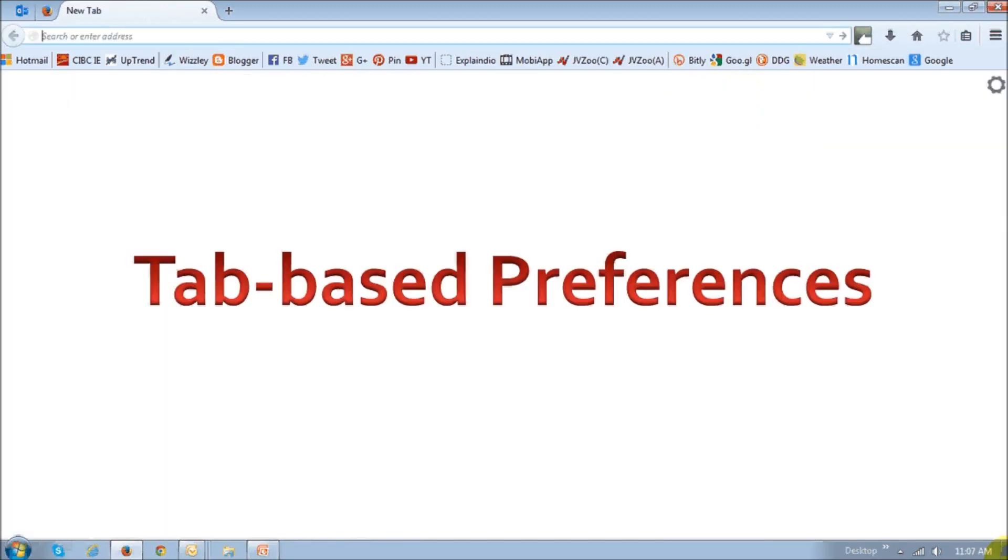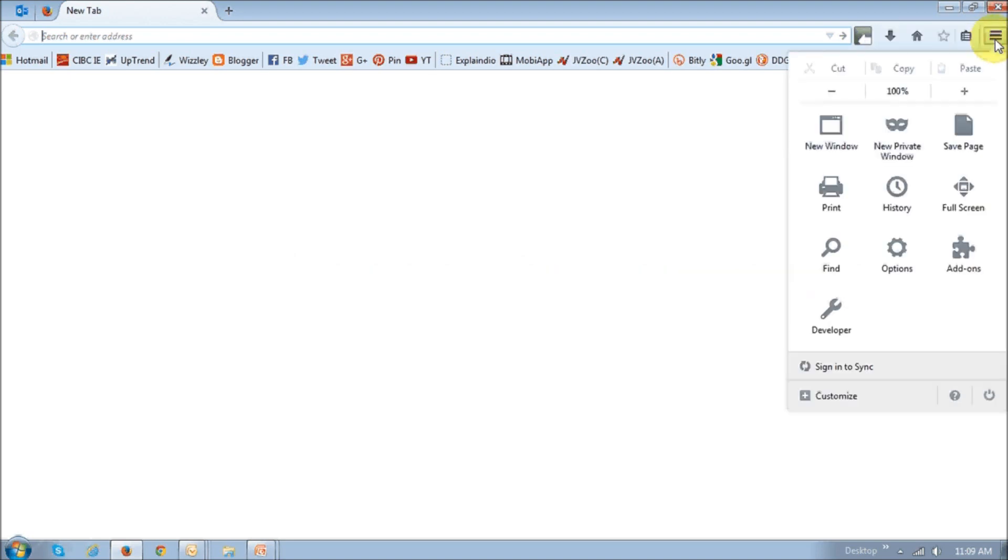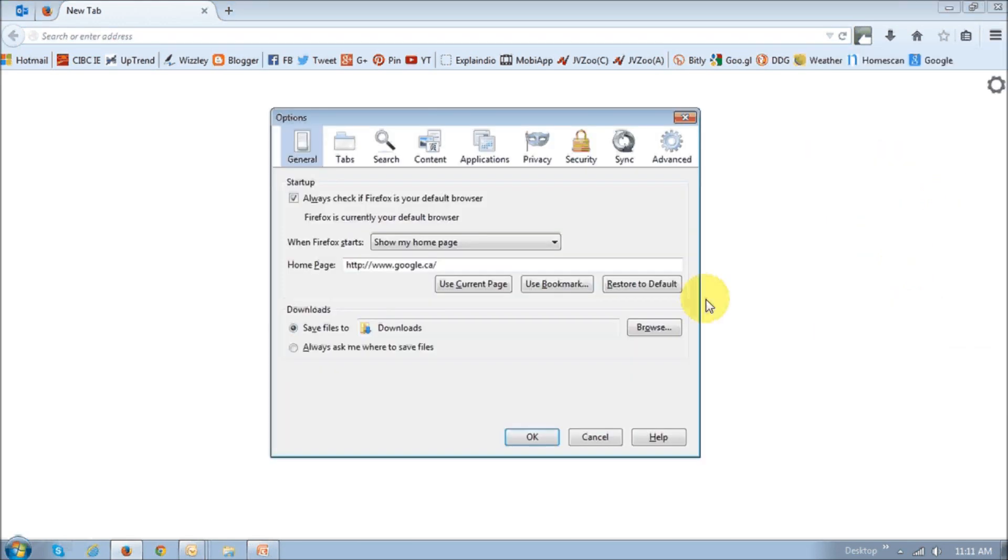Okay, now let's take a look at the new tab-based Firefox preferences. So, in Firefox 37, if you wanted to make changes to preferences, you would click on this menu icon or the settings icon, top right, and then choose the options. And once you did that, it would open up this dialog box. And if you wanted to use the browser at the same time, you could not do that unless you closed this dialog box.